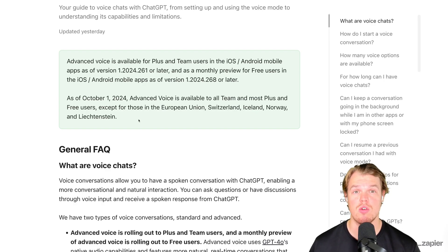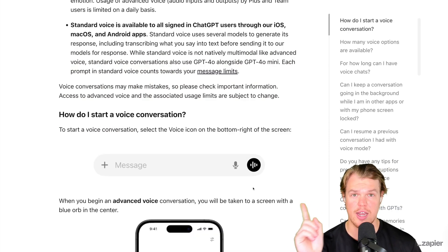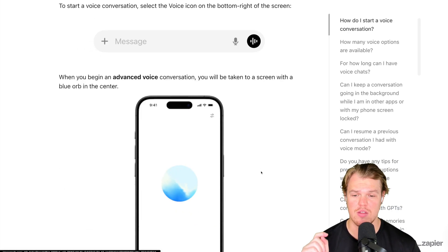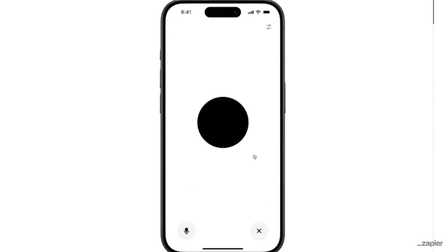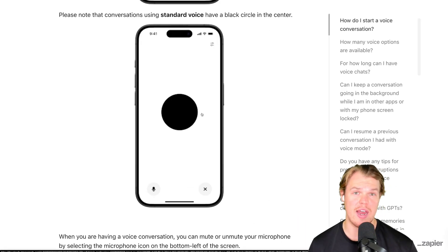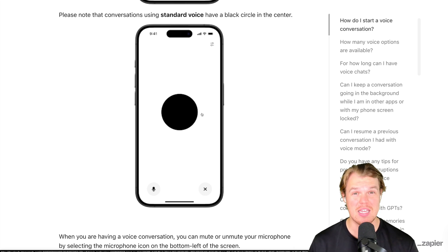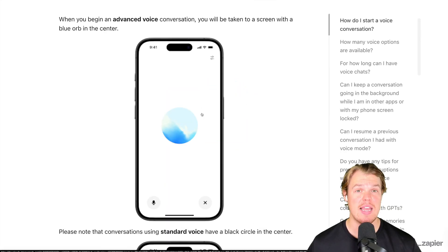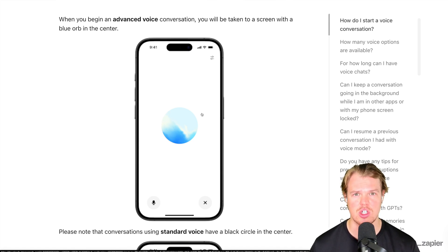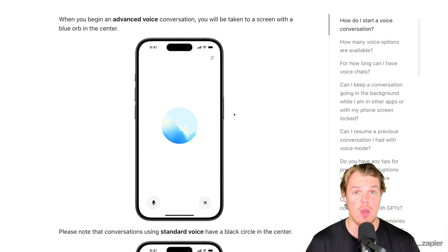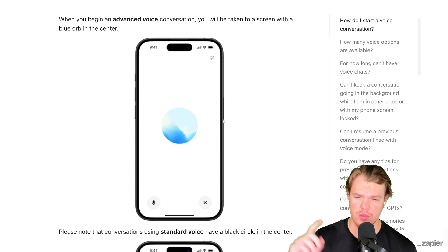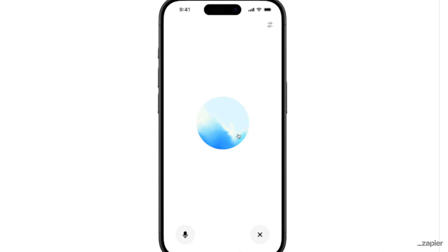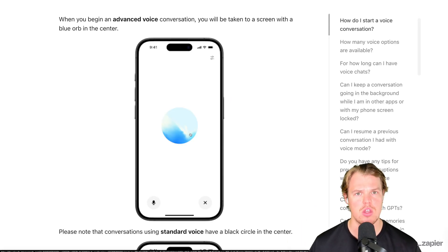To check whether you have it, launch your ChatGPT app and click that little button. If it's a black circle, you're using standard mode — that's the voice mode we've had for the last couple of months. The biggest difference between standard voice and advanced voice is there's no latency; it feels like an actual conversation with a person. If you have a blue gradient circle, you have advanced voice mode and can start playing around with it.